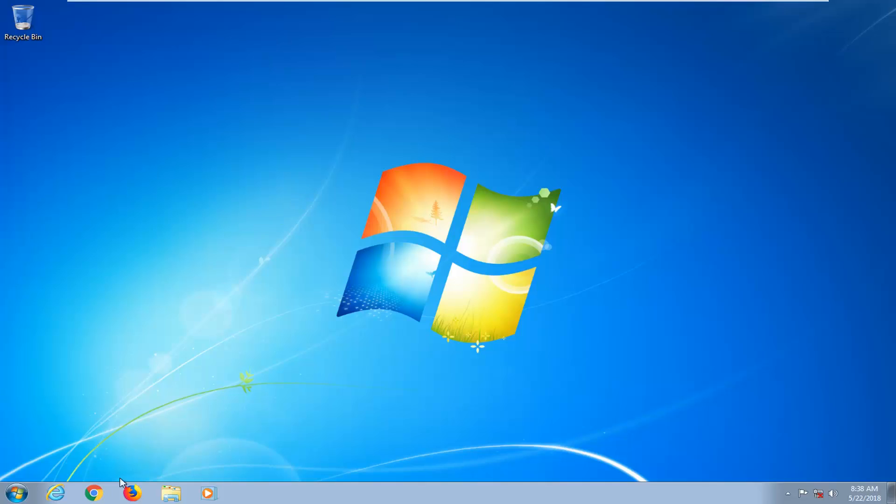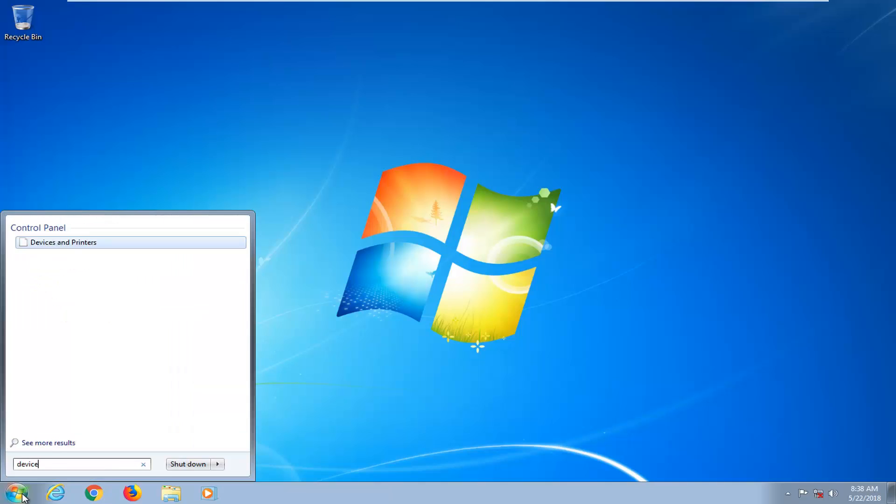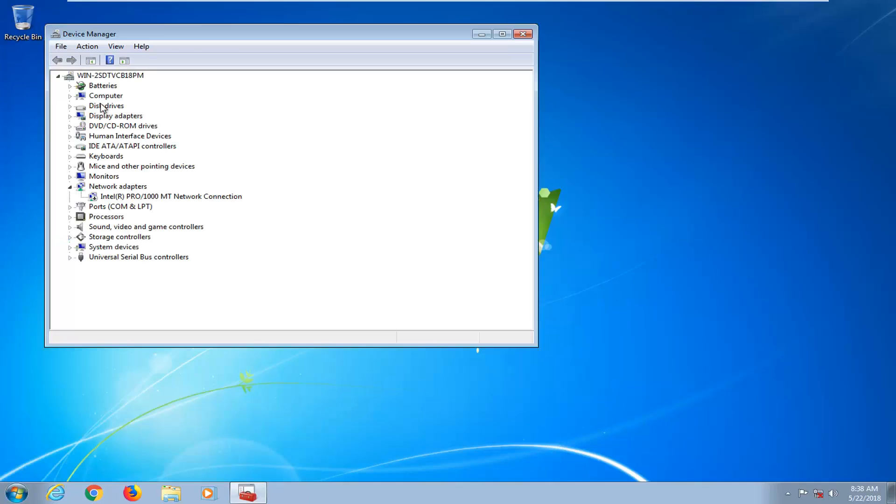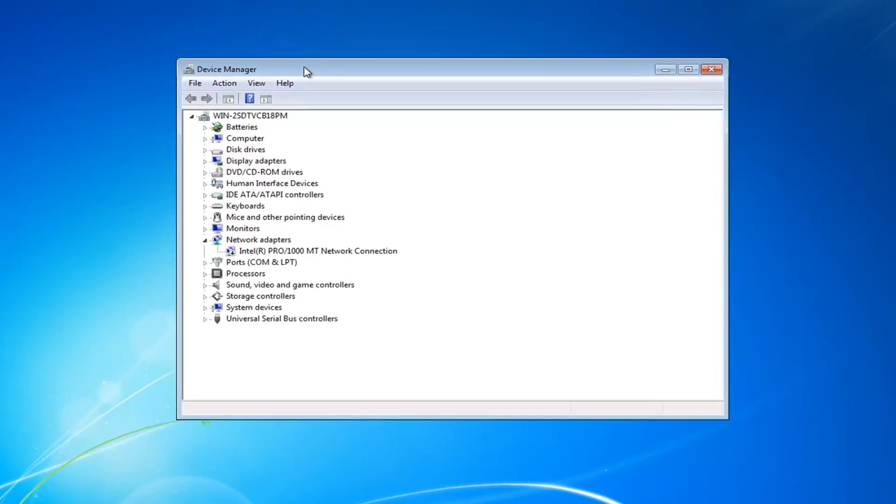let's jump into it. We're going to begin by opening up the start menu, just by left clicking on the start button one time. And you want to type in device manager. Best match should come underneath control panel and it should say device manager here. Left click on that one time to open up the device manager window.